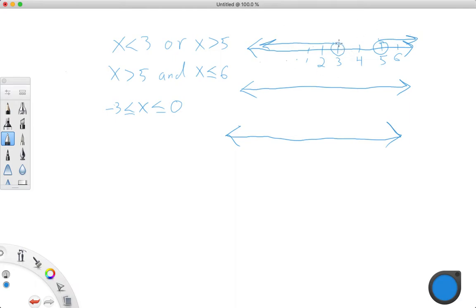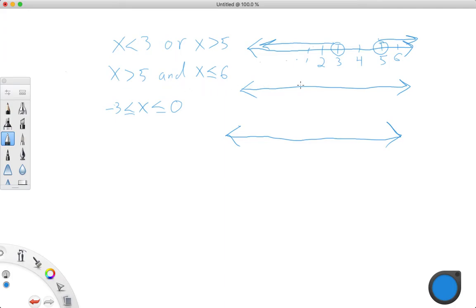They're not equal to 3, and it's not equal to 5, so you're not going to fill those dots in, and then you're not going to be anything between 3 and 5. So that's that example. This one, x is greater than 5, and x is less than or equal to 6. So this one should be interesting.